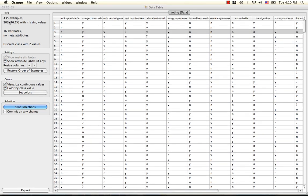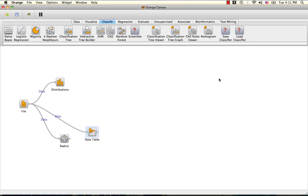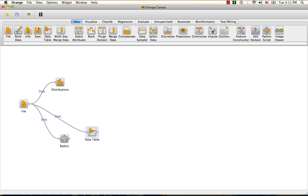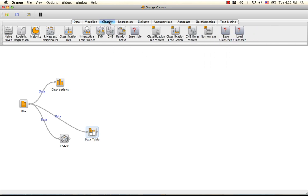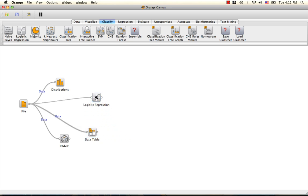To this end, we can either use the impute widget or we can simply use the impute function built into the logistic regression widget.